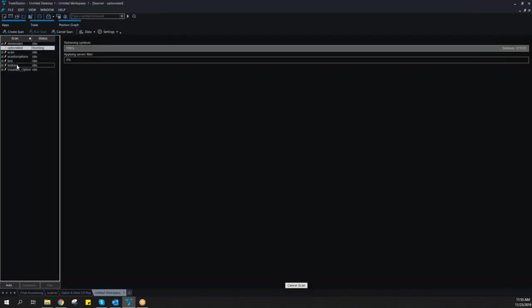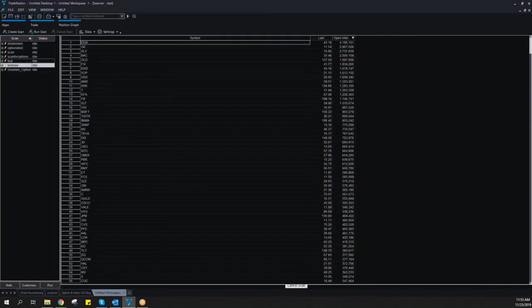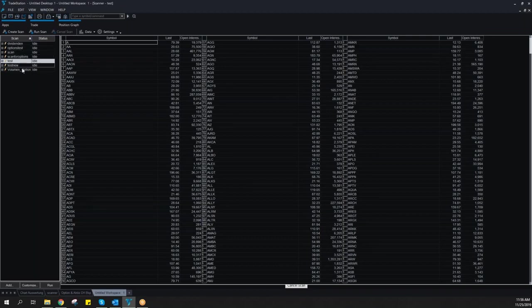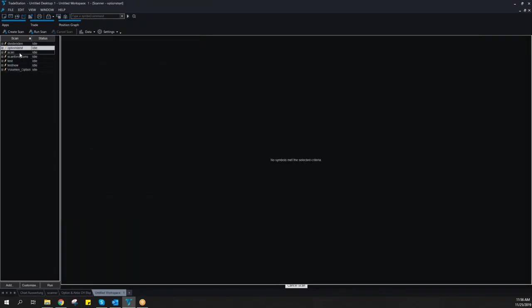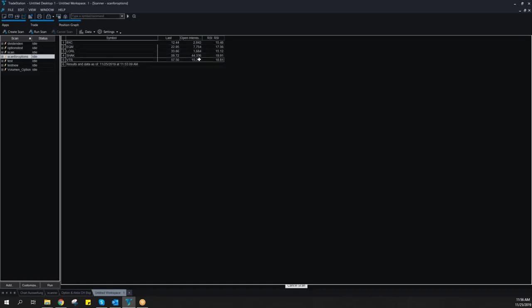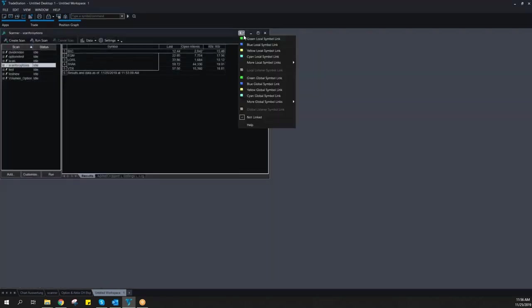Let's stay on our last test. So we have five stocks which have open interest greater than 1,000 and RSI is below 20.